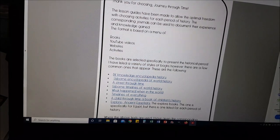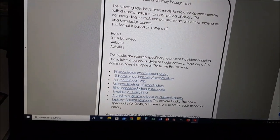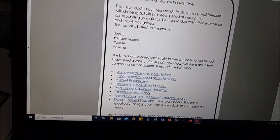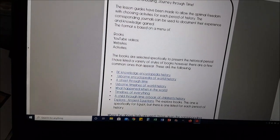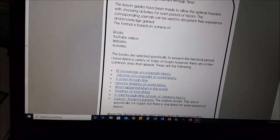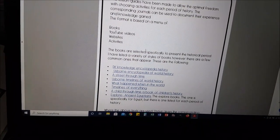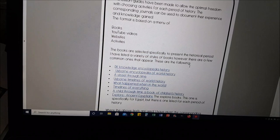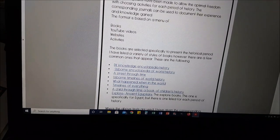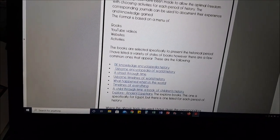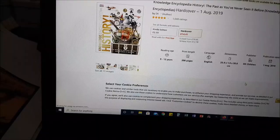The corresponding journals can be used to document their experience and knowledge gained, and the format is based on a menu of books, YouTube videos, websites and activities. There are lots of books listed for each of the different periods of time, however there are a few that regularly appear and I've listed them. They're all hyperlinked for you.